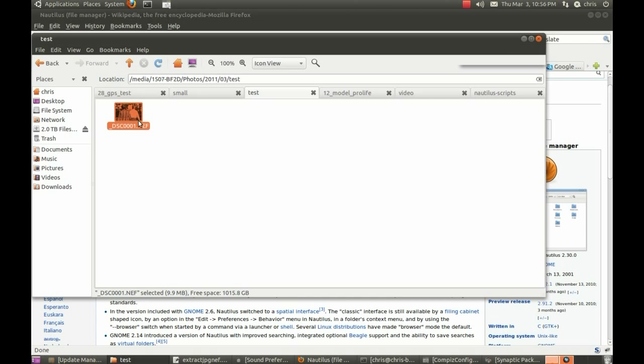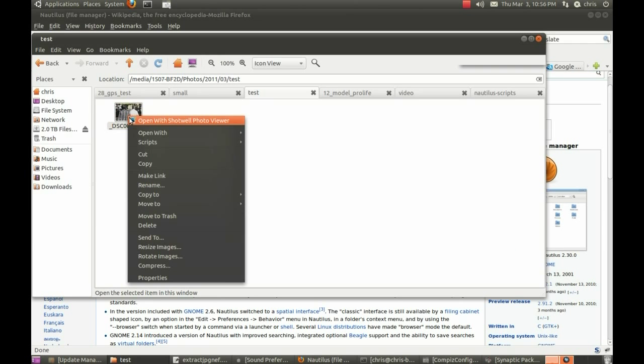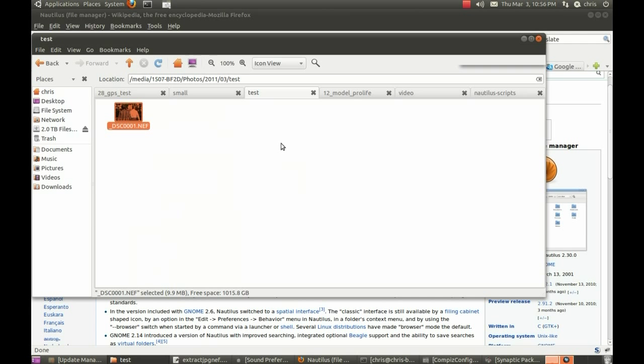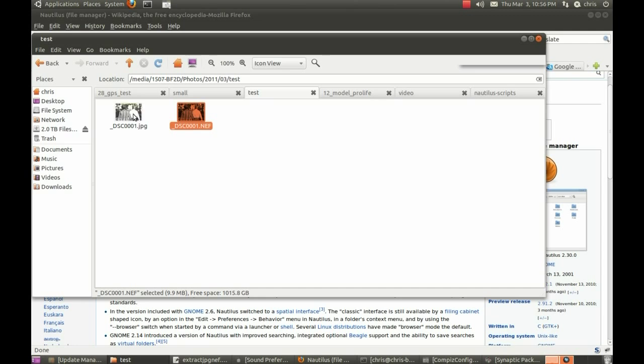Here's a NEF file here, I just right click and go, extract JPEG, and it's that simple, there it is, it has all the EXIF data.